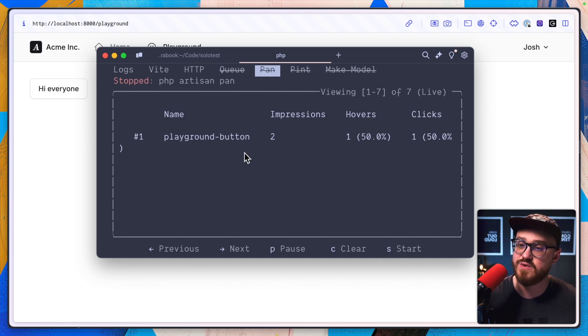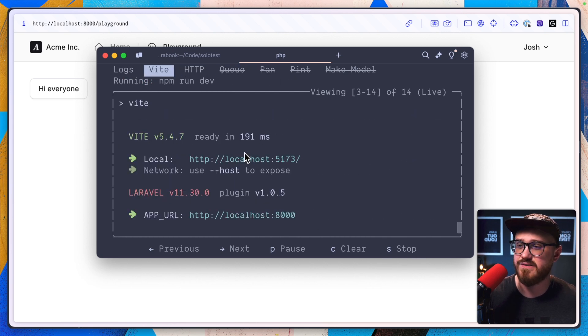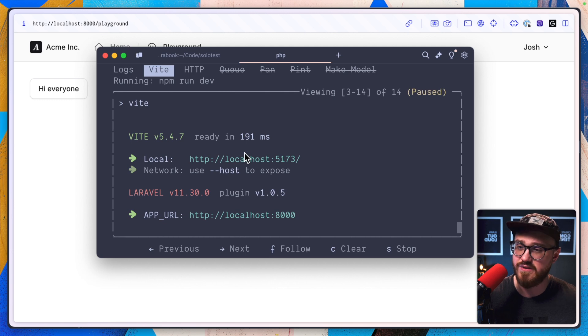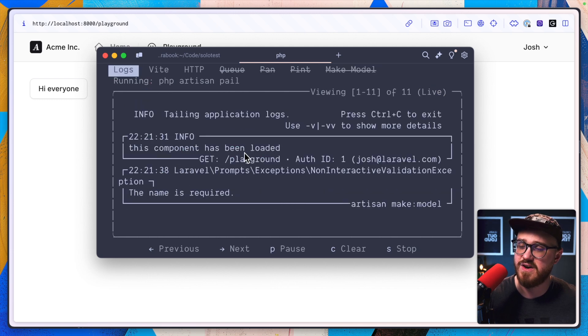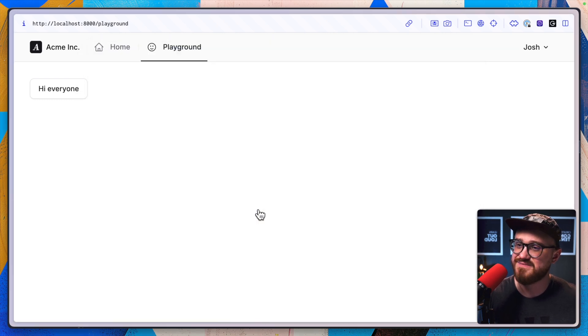So it needs to have some form of interactivity. That's good to know, but anything like pint or pan, I can just press S to start it, C to clear it and then for Vite or whatever, can just press P for pause F to follow and we're good to go.